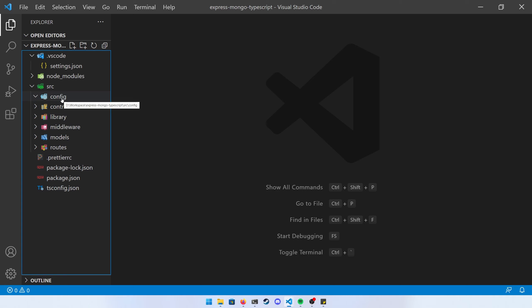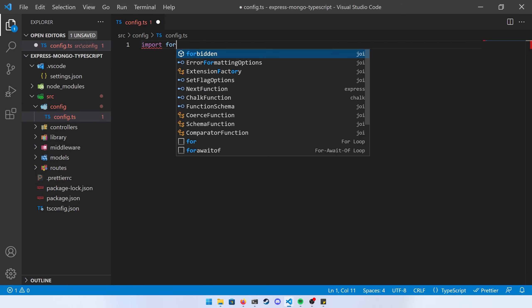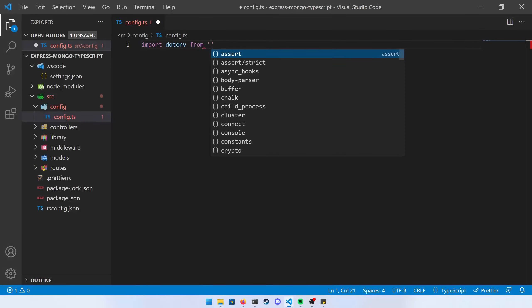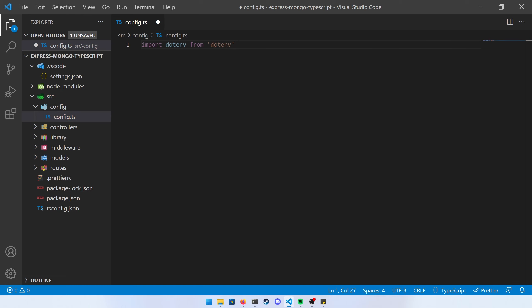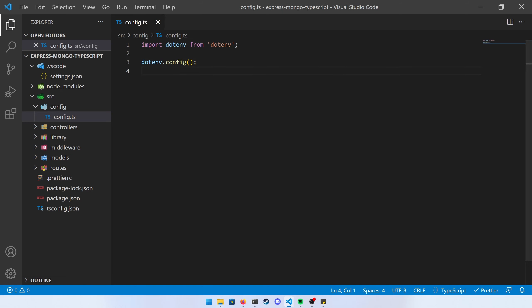Inside the config folder, create a file called config.ts. At the top, import dotenv and call dotenv.config() as a function. This loads any environment variables from our .env file, the current environment, or bash profile. We want to use environment variables because you don't want to store things like passwords inside your code — they should be hidden away where nobody can see them.